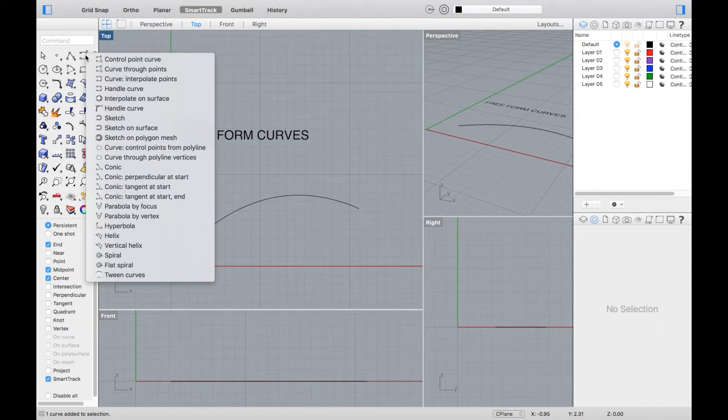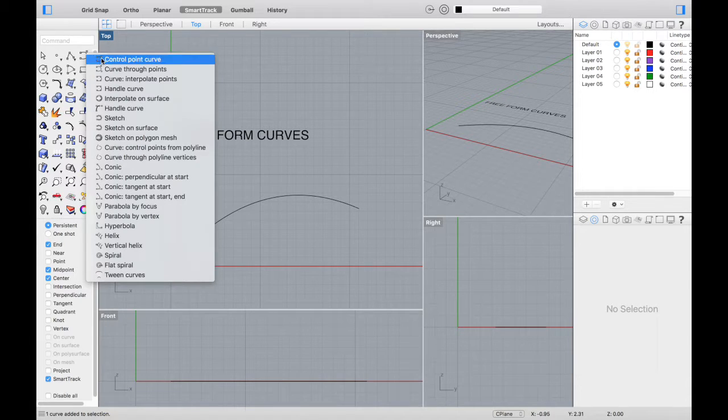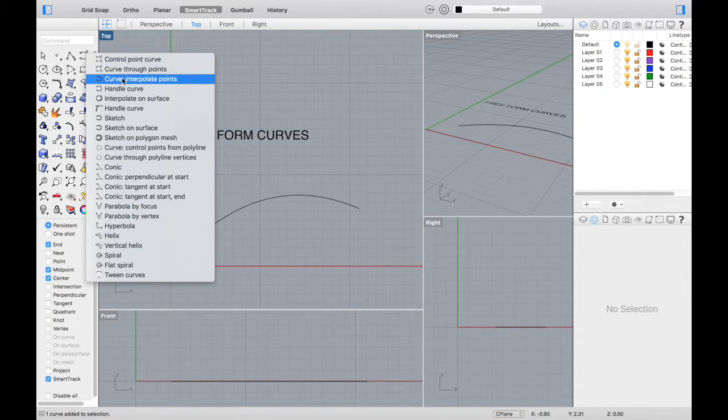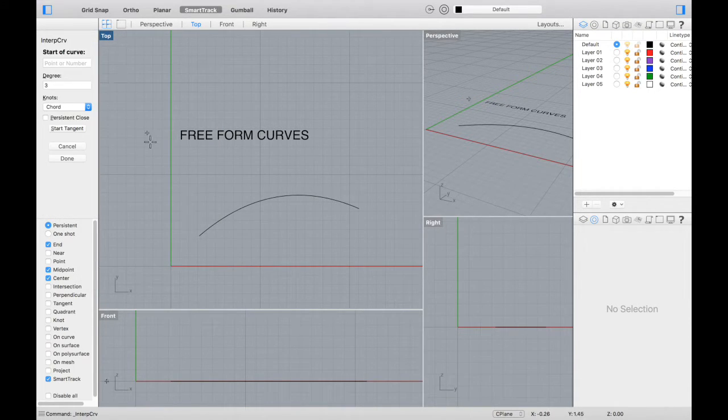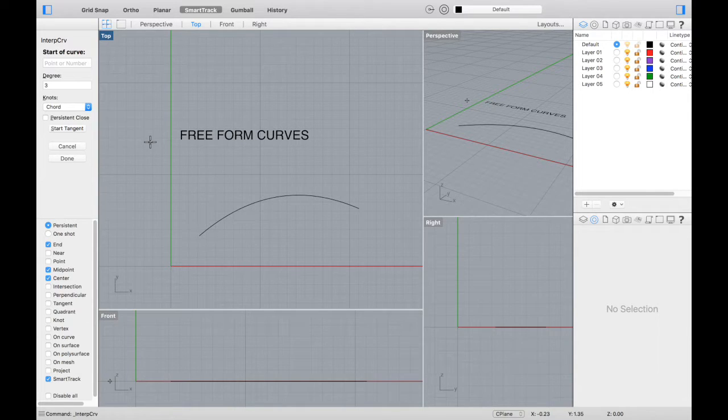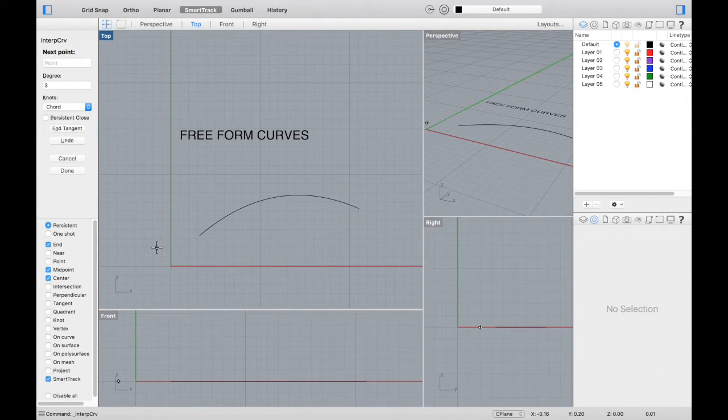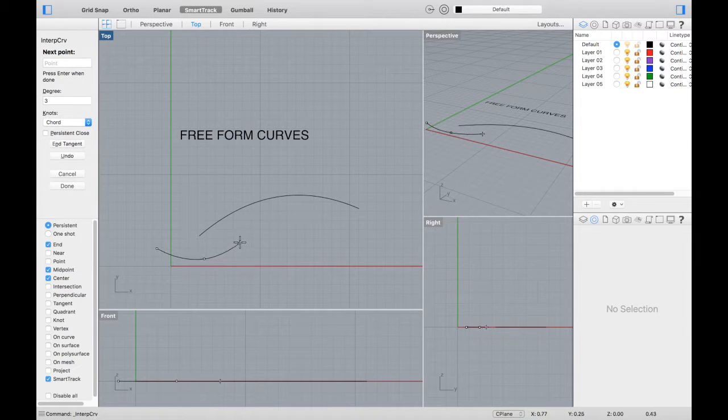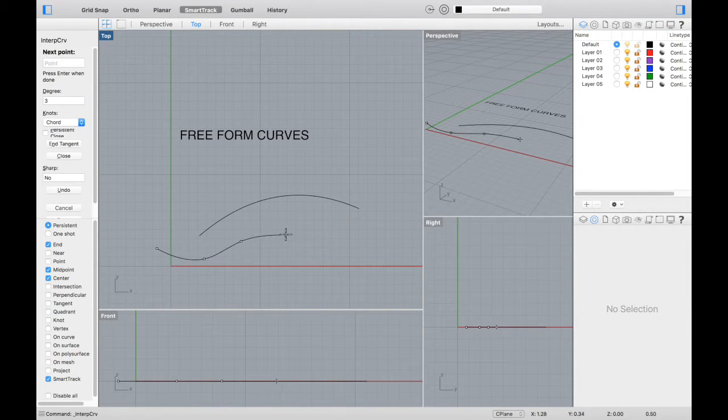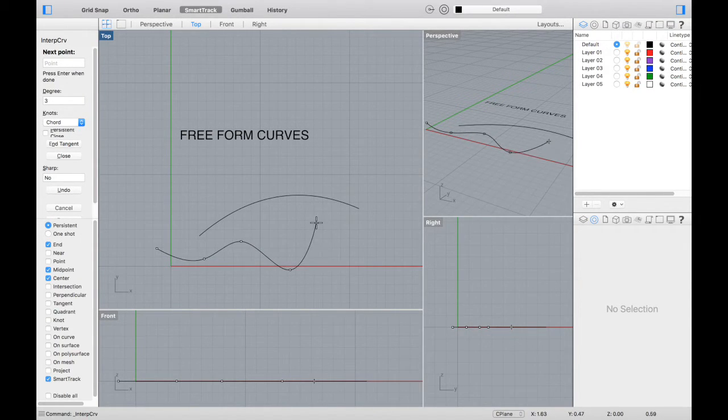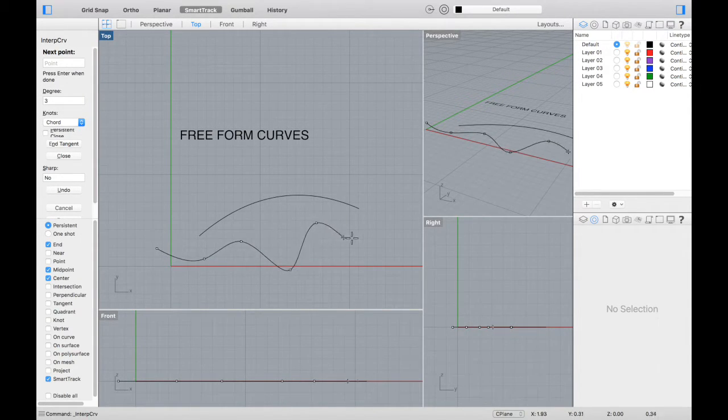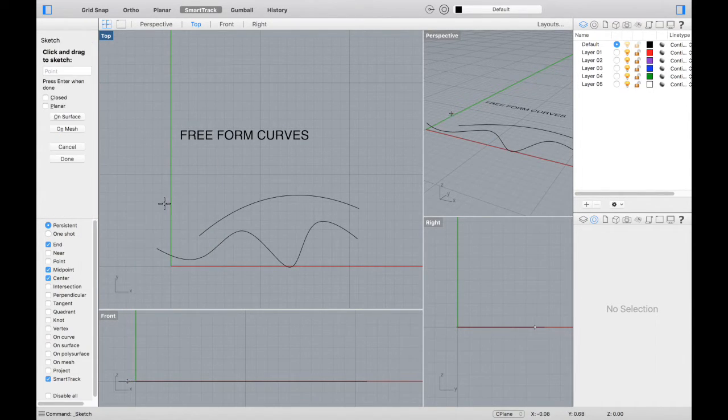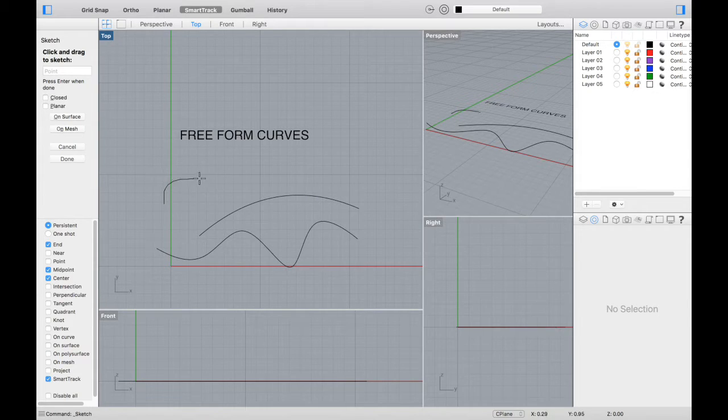If you select and press down the curve button on the tool panel, you'll also see a bunch of options for different ways to make curves. Experiment with these. This is a control point curve that connects the curve along exact points that you select. There's also a sketch curve that follows your mouse, kind of like drawing in the computer.